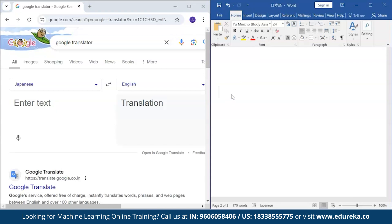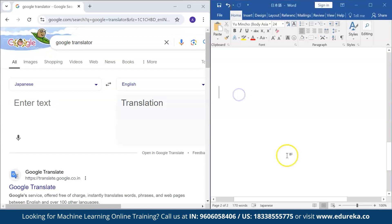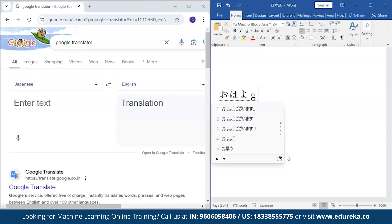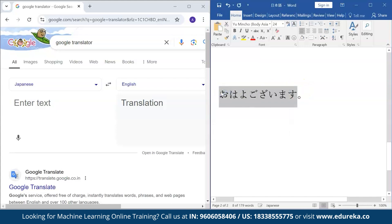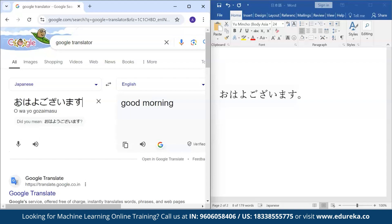Let me amaze you with Google Translate as an example of AI. I've chosen Japanese since many of you watch anime. I'm going to write 'ohio gozaimasu' in Japanese — if you know what it means, comment below. Pasting it into Google Translate: 'ohio gozaimasu' in Japanese means 'good morning' in English. Google Translate works on a neural network, a machine learning algorithm that learns from Japanese, keeps improving itself, and gives you the optimal output.